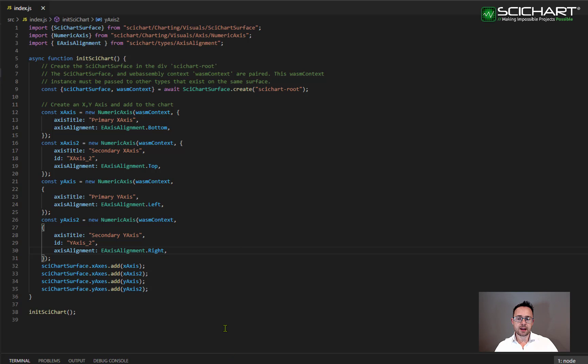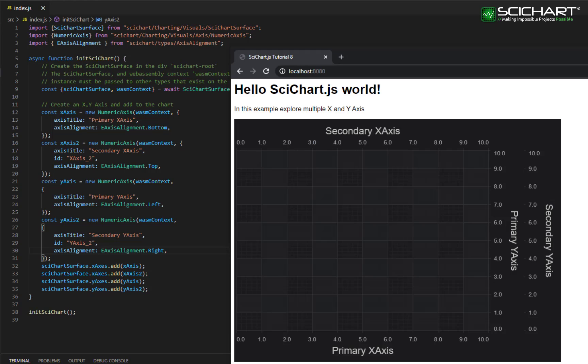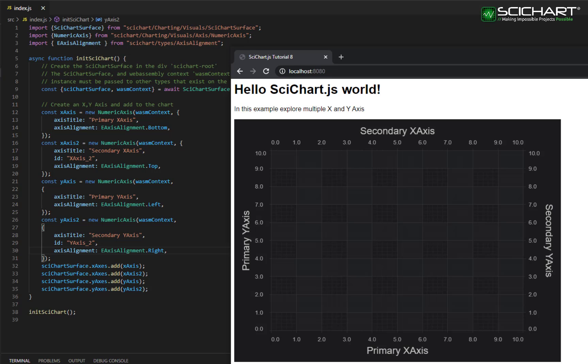If I go ahead and run the application now, you'll see that the axis have been positioned on the left, right, top and bottom. So this is looking a little bit better now. In the next step, we're going to add some series and some interactions to these axis.